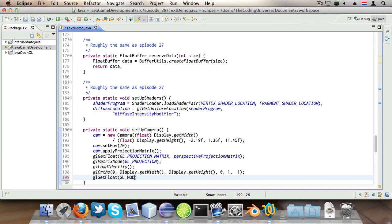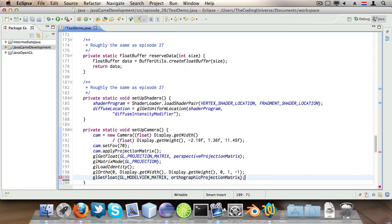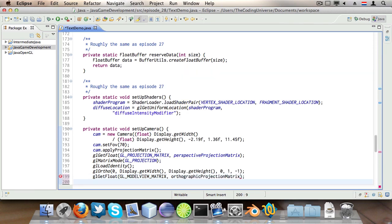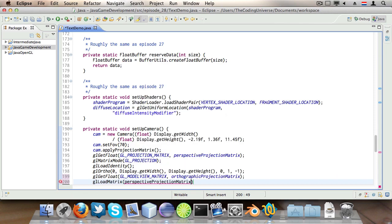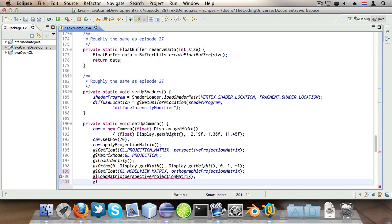And then glGetFloat GL_MODEL_VIEW_MATRIX orthographicProjectionMatrix. Then say glLoadMatrix perspectiveProjectionMatrix and finally switch back to the model view matrix.